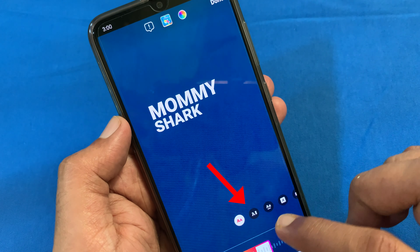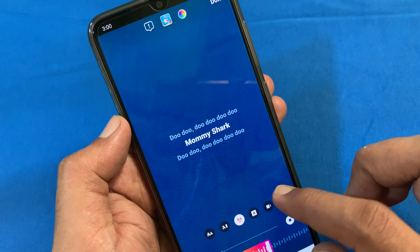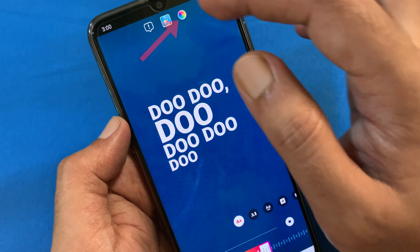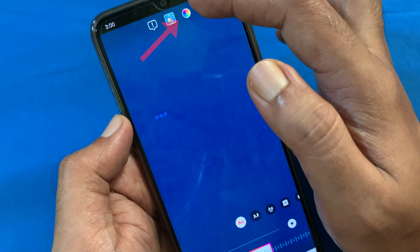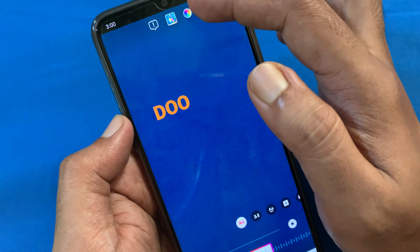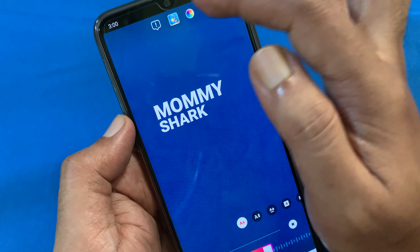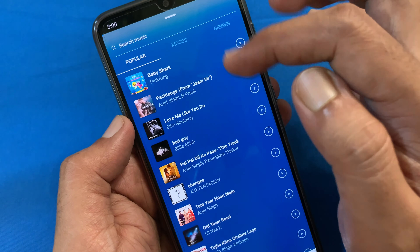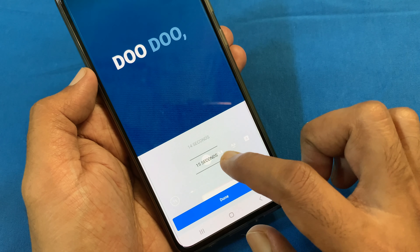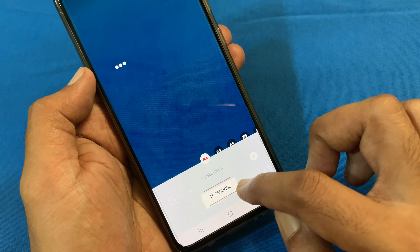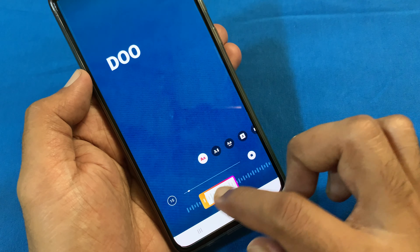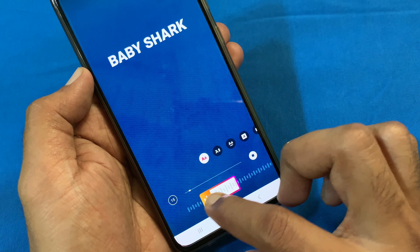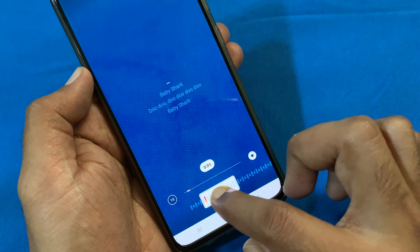You can change the lyrics style from this menu. Also, you can change the lyrics color from the top menu. By tapping on the music button, you can change the music. You can change the music duration from 5 seconds to 15 seconds, and change the music starting time by sliding the row.